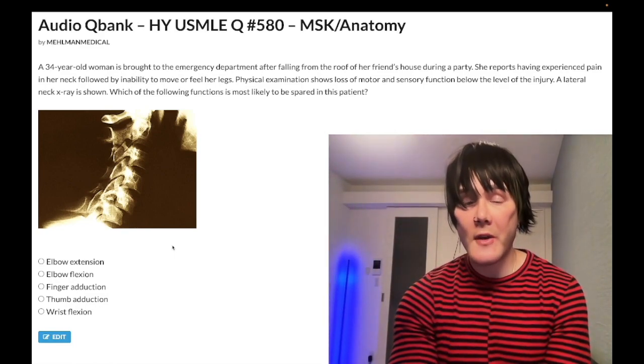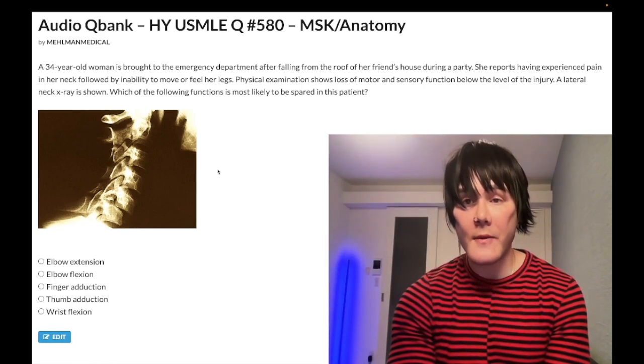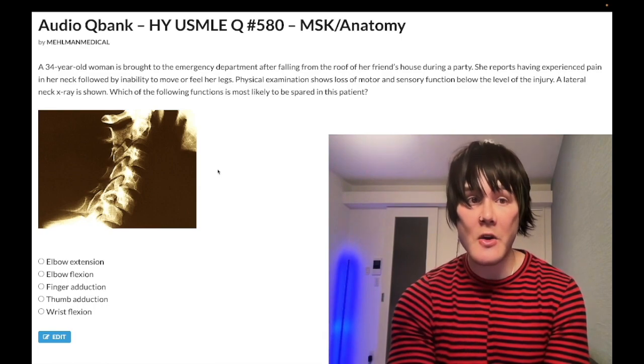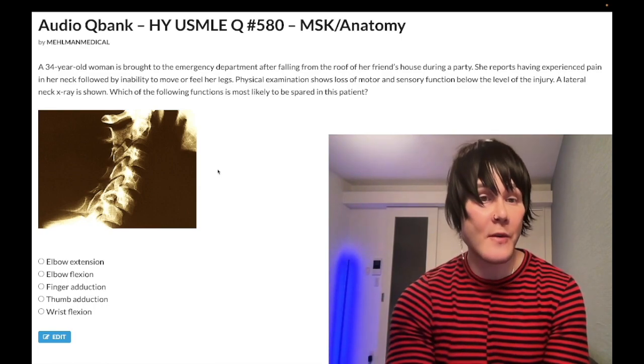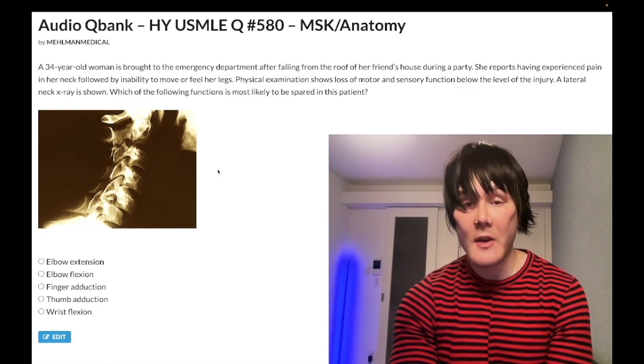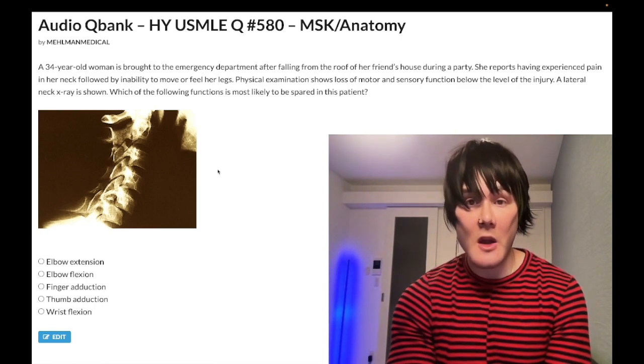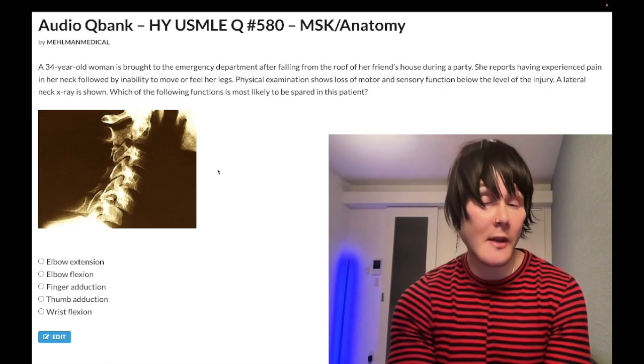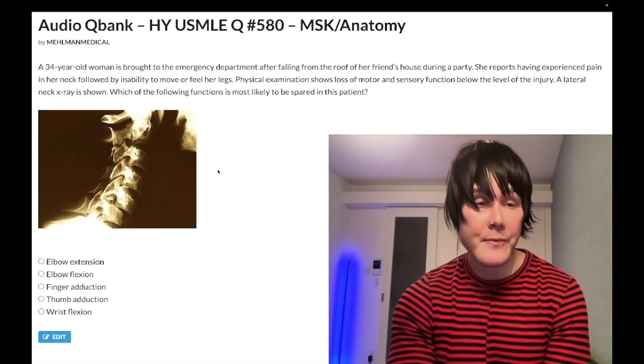So a 34-year-old woman fell off the roof of the house. She experienced pain in her neck, followed by inability to move or feel her legs. Physical exam showed loss of motor and sensory function below the level of the injury.